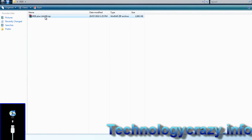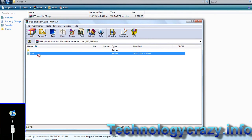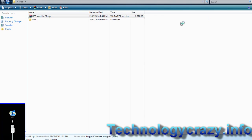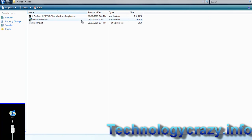First we're going to download it and then after that we can unzip it, drag this into this folder here, and open it up.